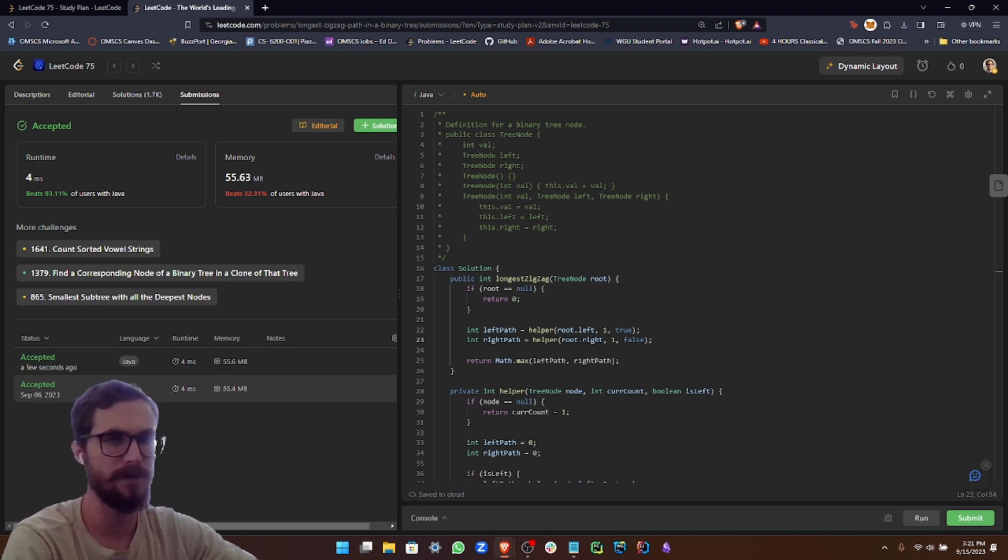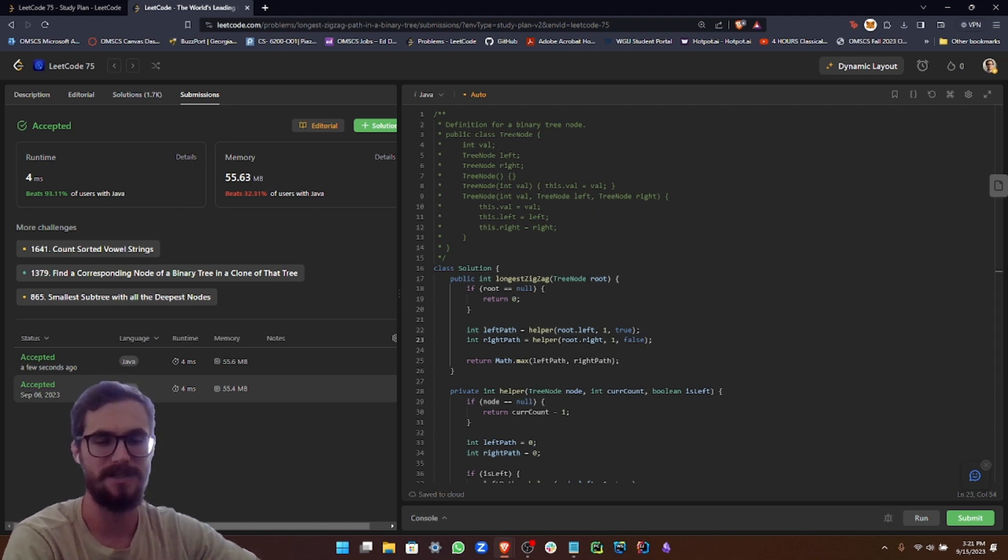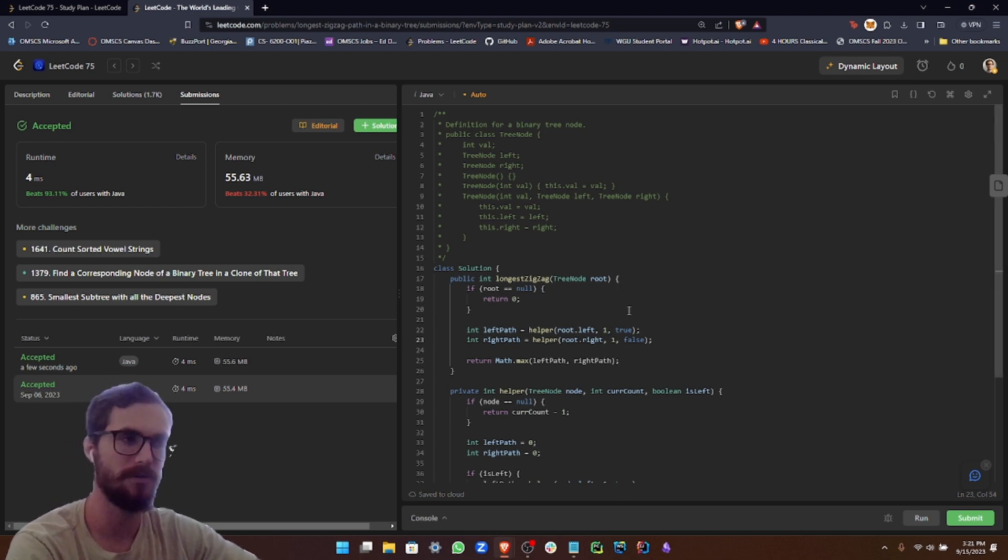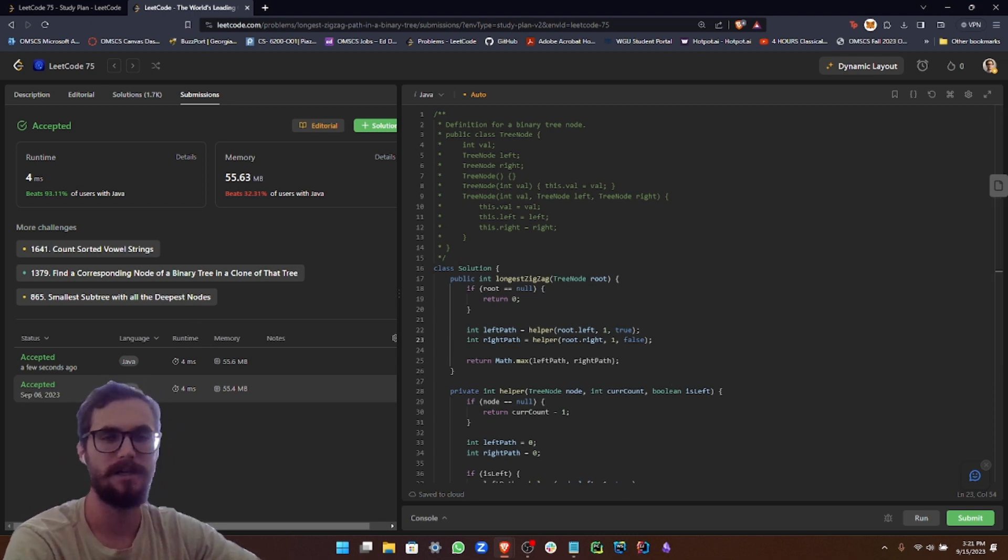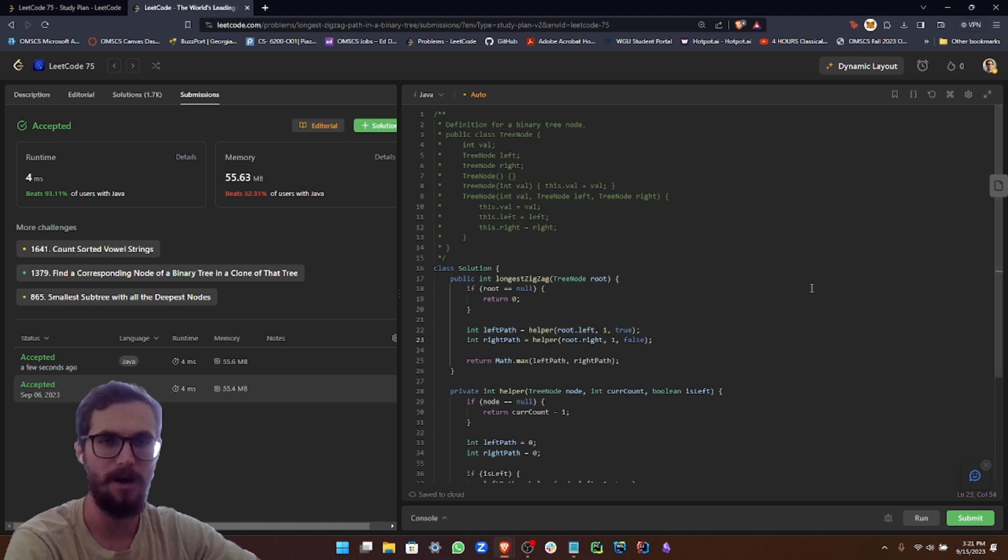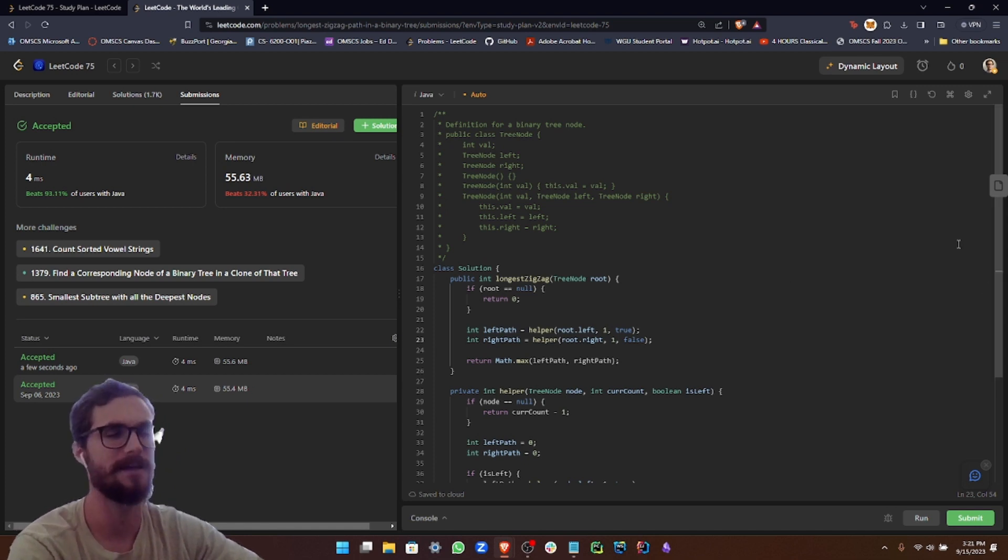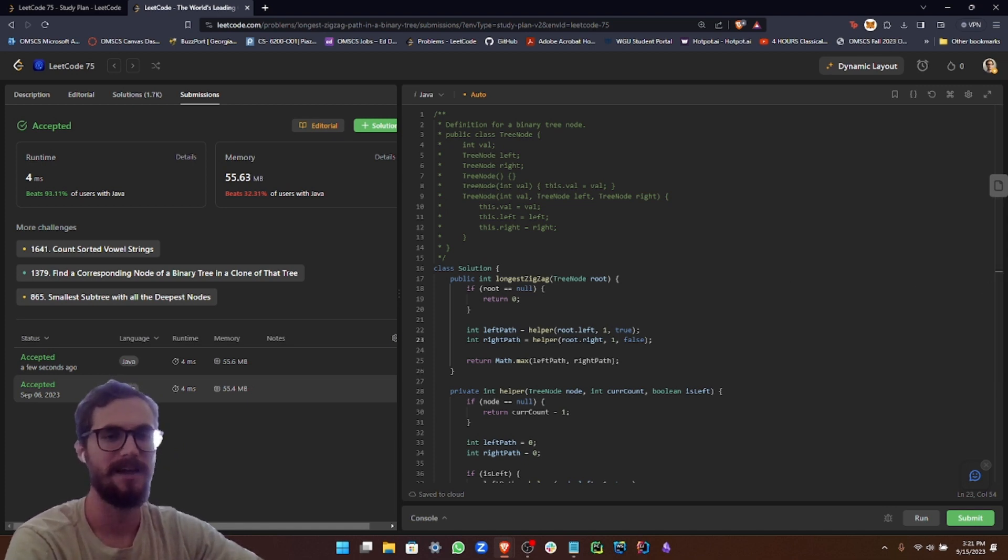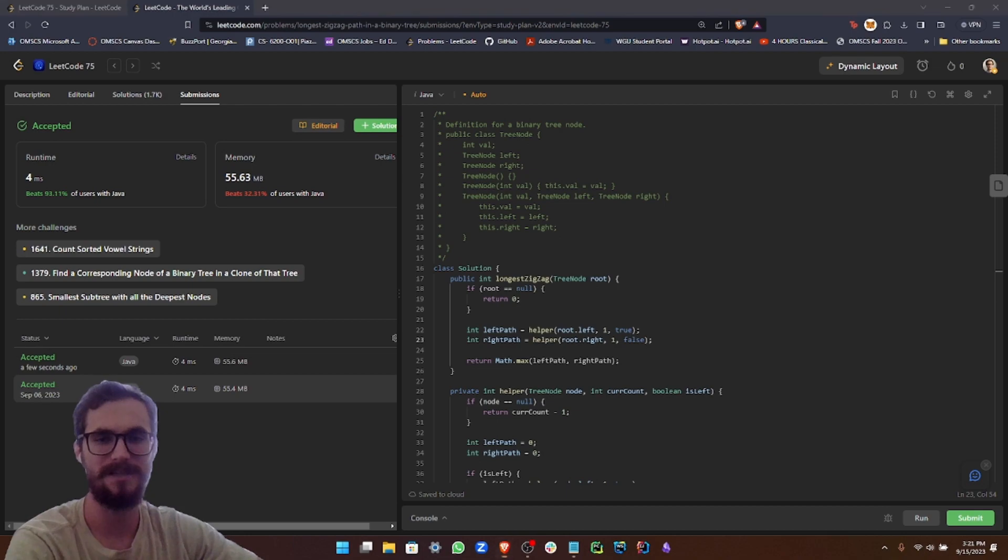So there you have it, a recursive solution to the longest zigzag path in a binary tree problem. I hope you guys enjoyed this video. If you did find it helpful, please go ahead and leave a like and subscribe for more related content. And we will see you in the next video. Thank you.